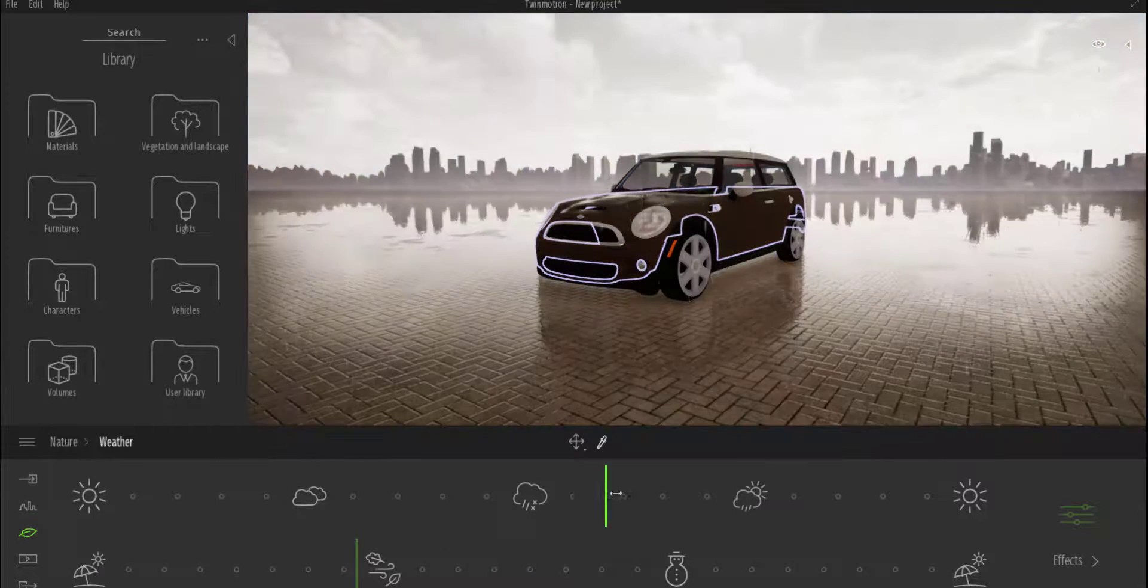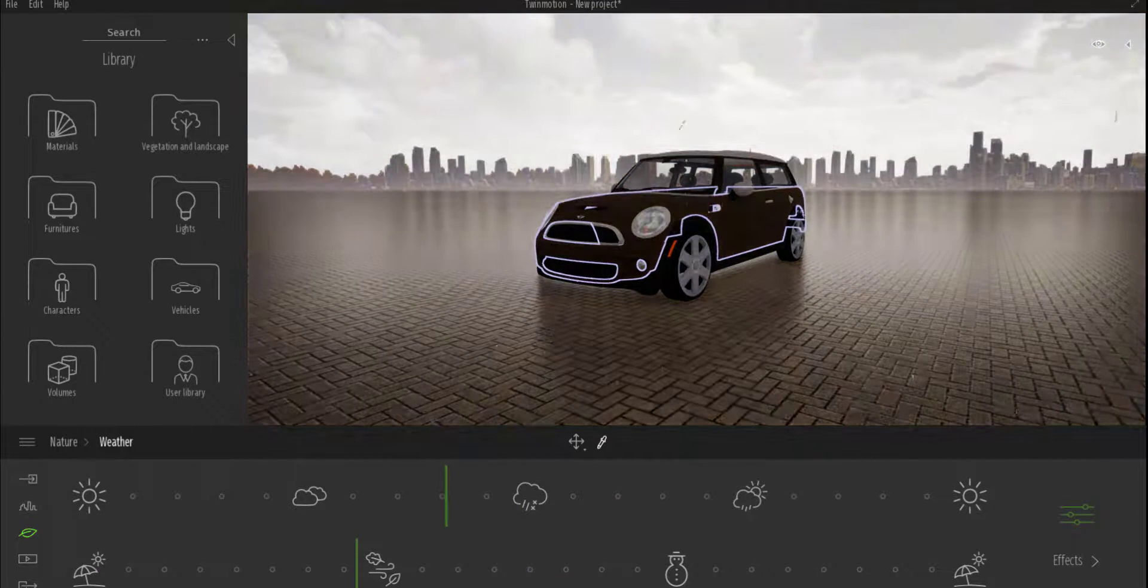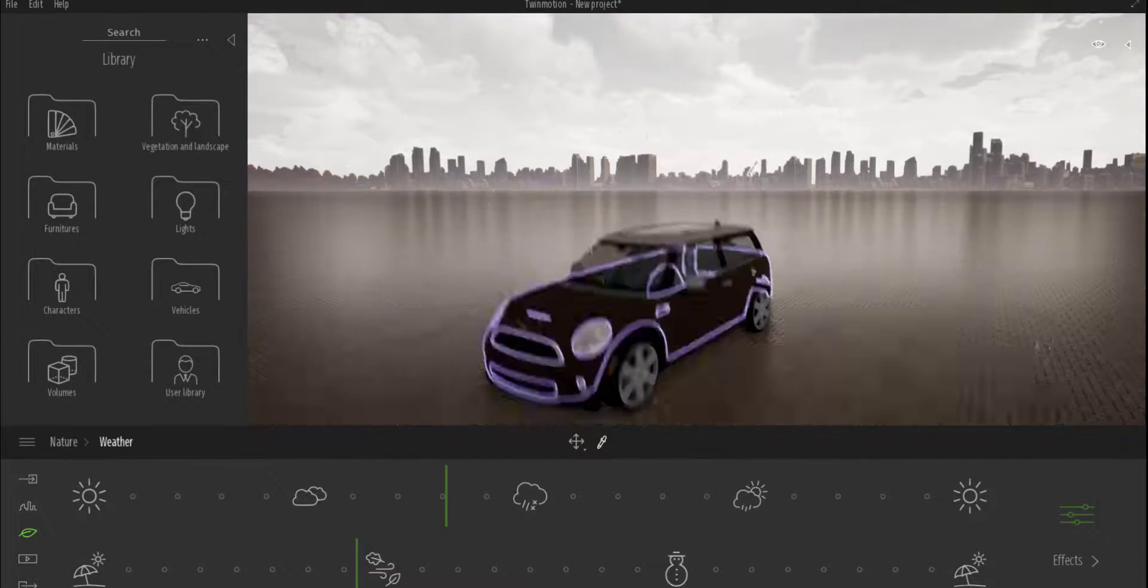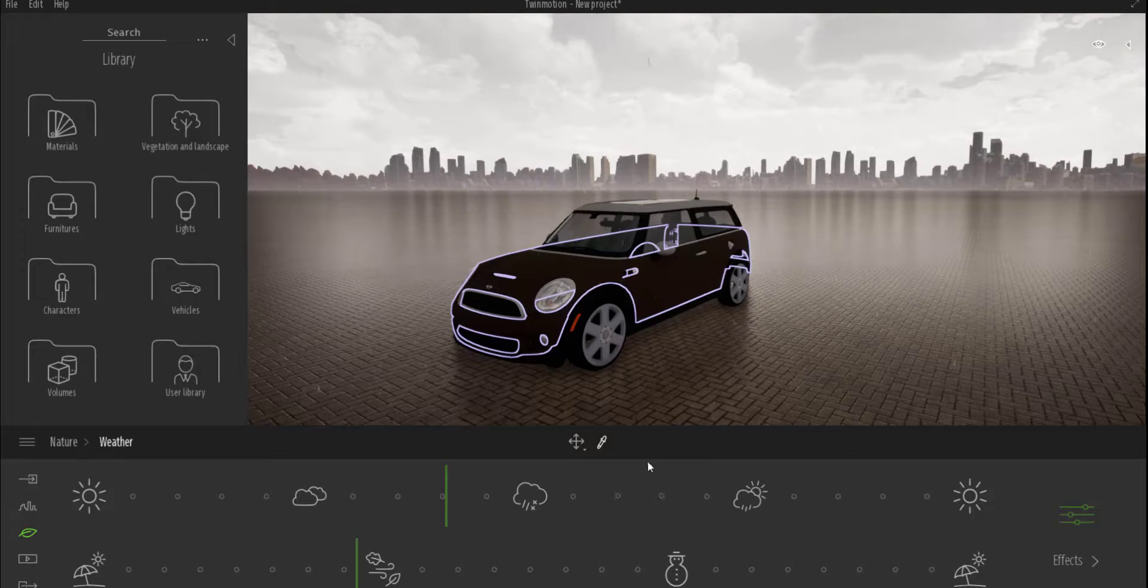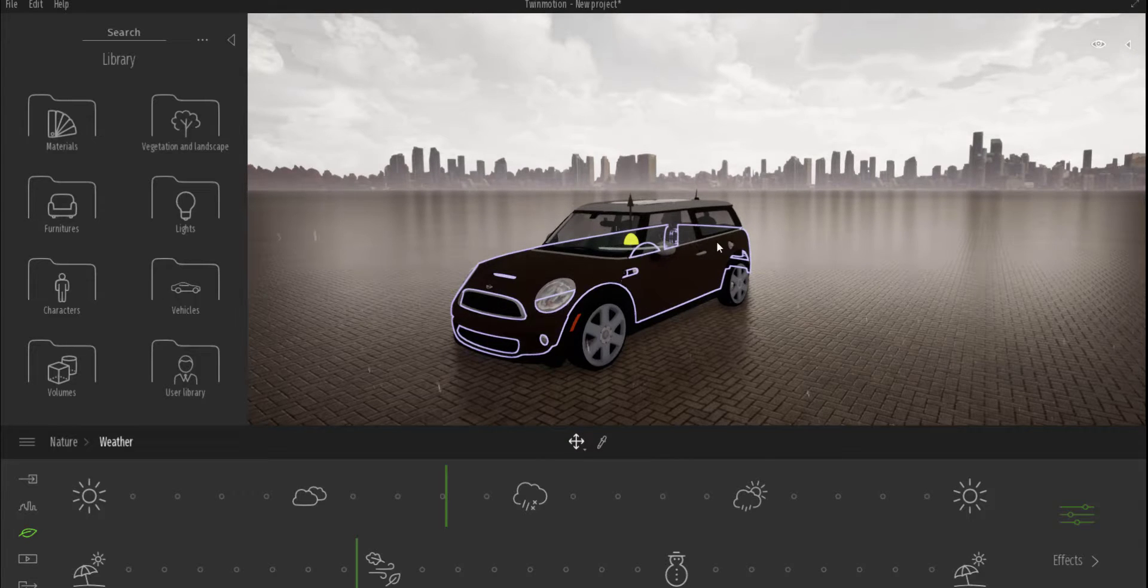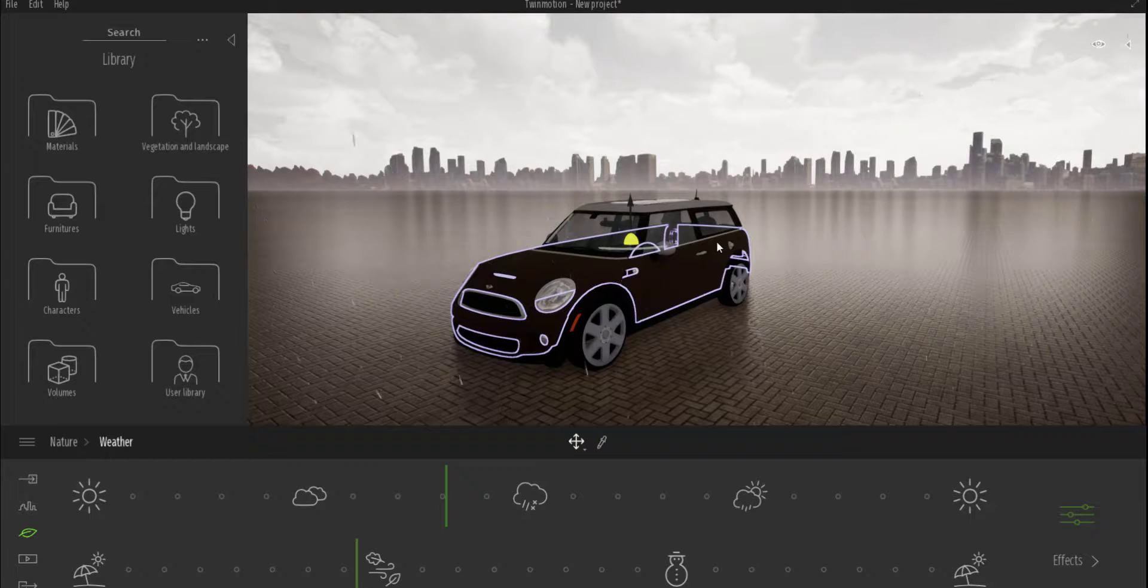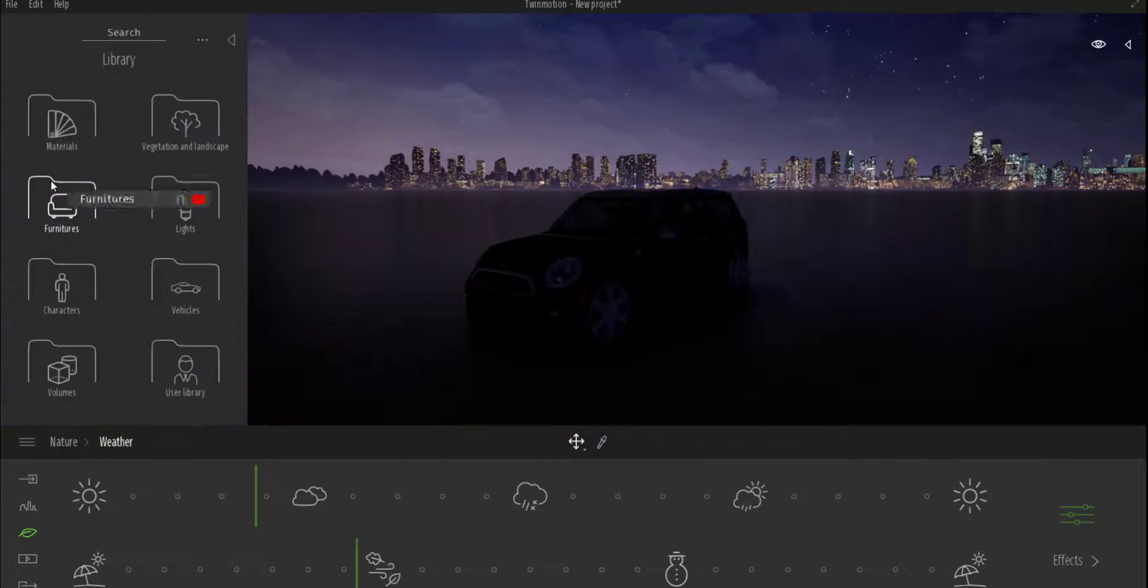You want to get some rain, you can throw that in. You want to get some fog, you can throw that in. Really cool stuff, and if you want to learn Twinmotion, there is a link in the description that you should check out.